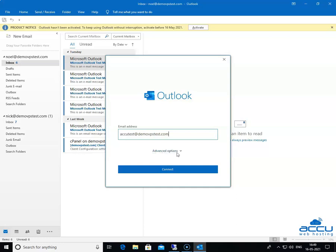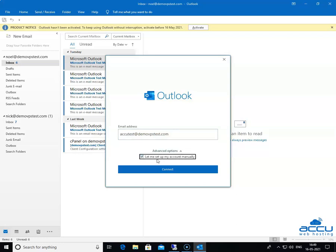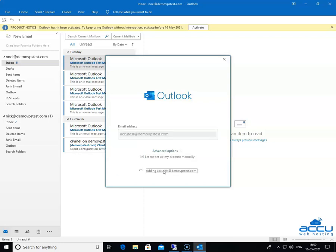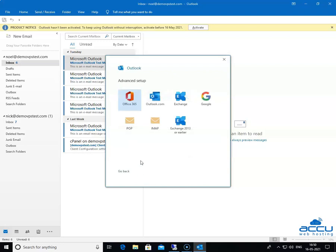Go to the Advanced Options and click on the down arrow sign. Tick the box for 'Let me set up my account manually.' After that, click on the Connect button to proceed further. Once you click on it, Outlook will start a process to provide you a manual configuration section. This process may take 1-2 minutes to complete.